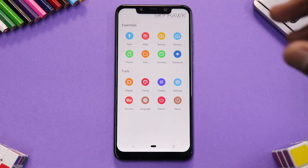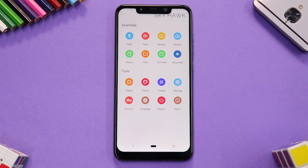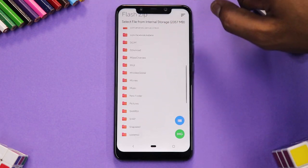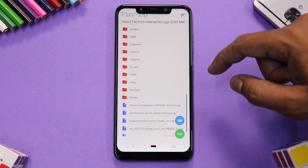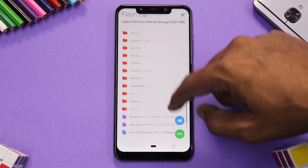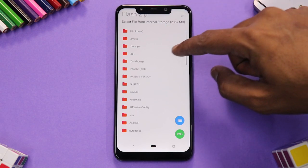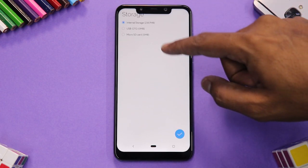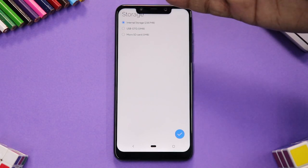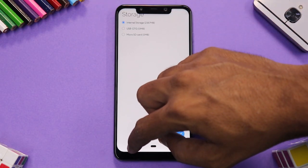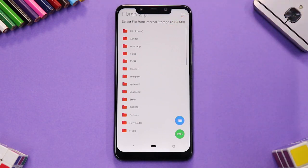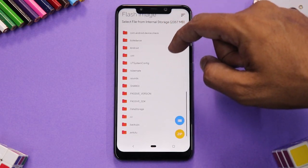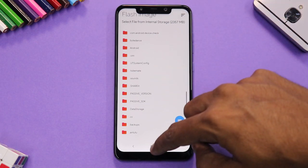You also have Magisk so you can manage Magisk modules, and Theme options. Now let's look at Flash first. This is the menu where you can locate files and select them to flash. If you tap the three lines you get all files in alphabetical order. You can also select the storage — internal storage, USB OTG, or micro SD. If you want to flash an image like a recovery image or GSI image, the system will locate the image file for you.